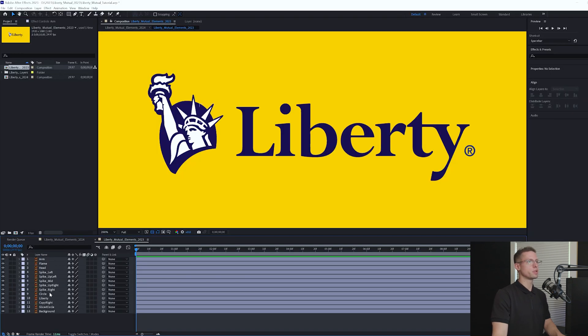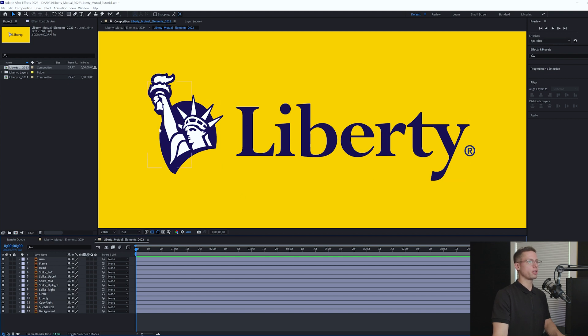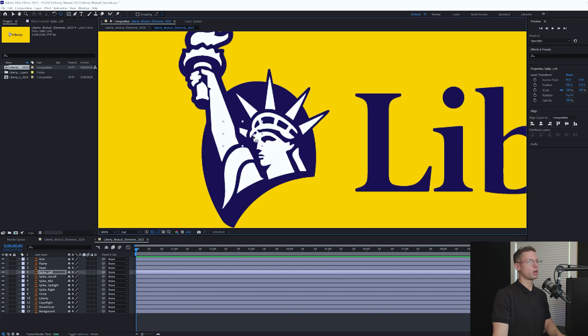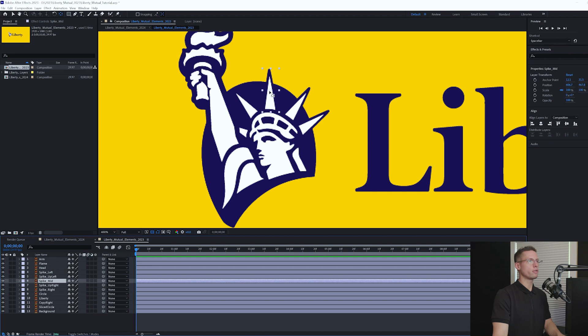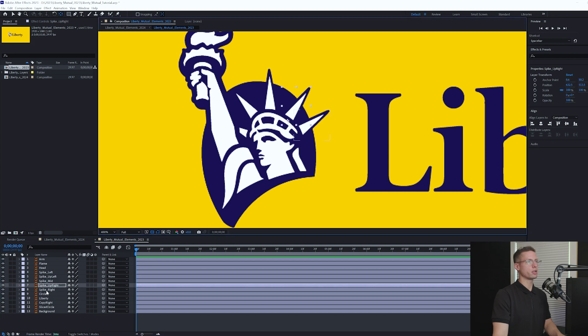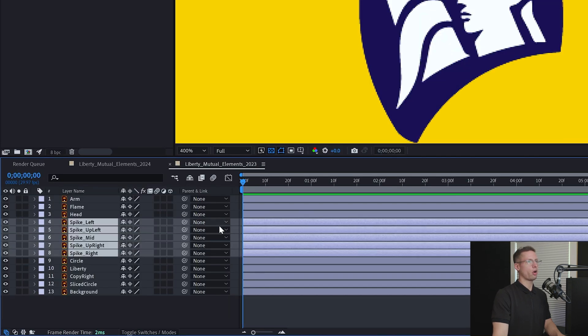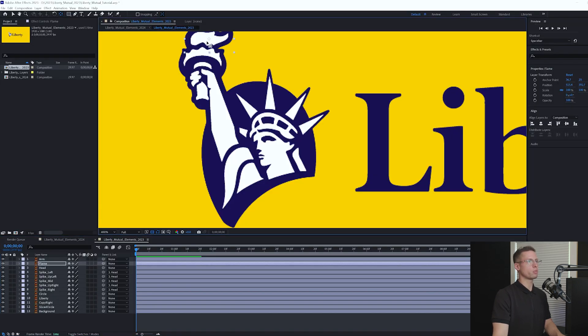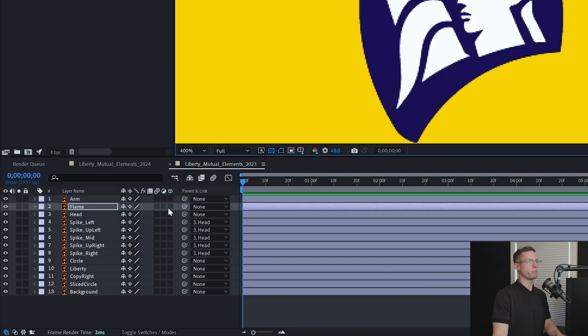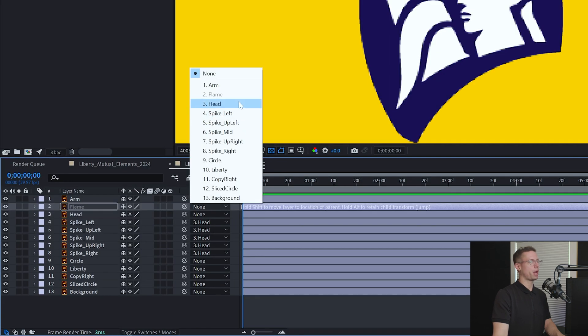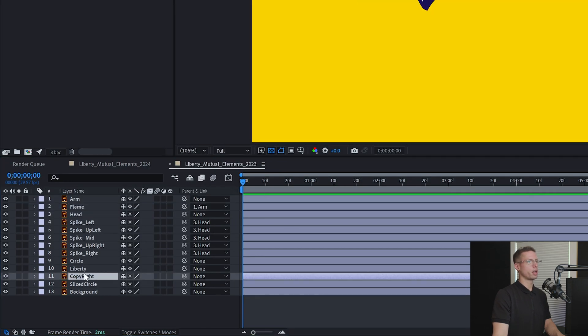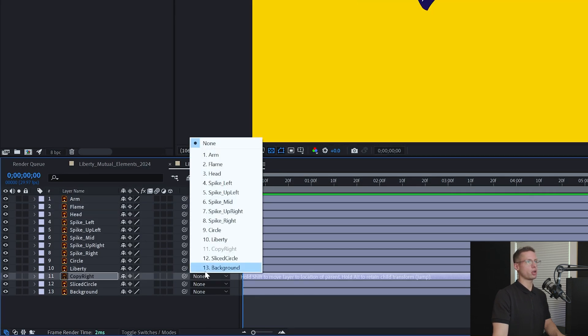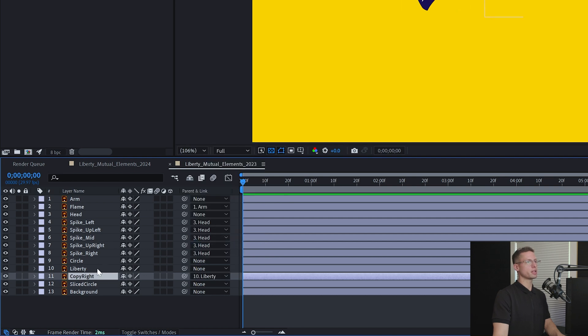First thing we want to do is move our object's anchor points to the direction in which they'll be moving. Then parent any objects together that need to move together. To start, we move all of our spikes' anchors to their bases and then parent all of the spikes to the head. We also want to move the anchor of the flame to the bottom and parent it to the arm.